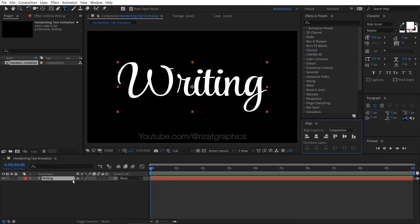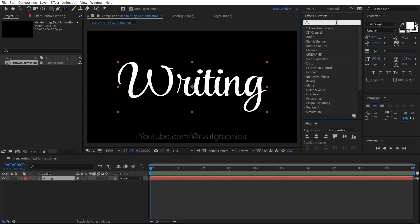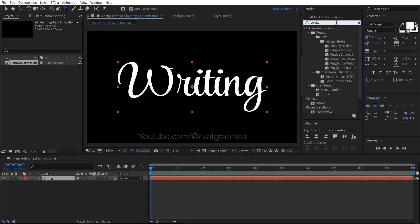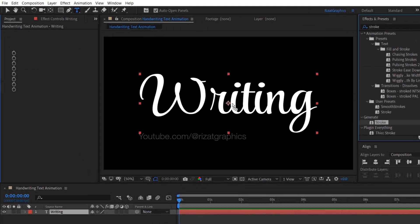Keep the text layer selected. Go to Effects and Presets. Search for the Stroke effect under Generate. Drag and drop the effect onto the text layer.